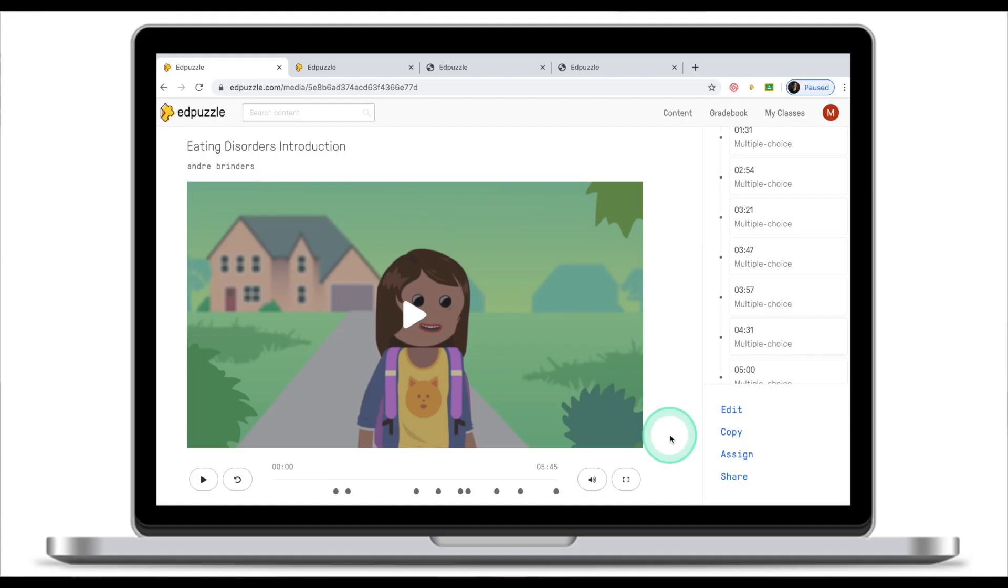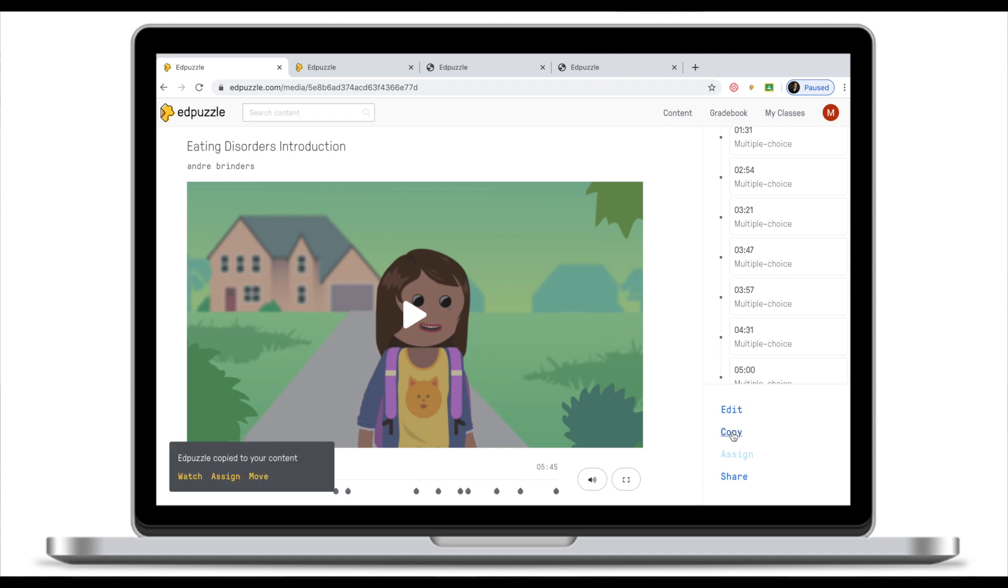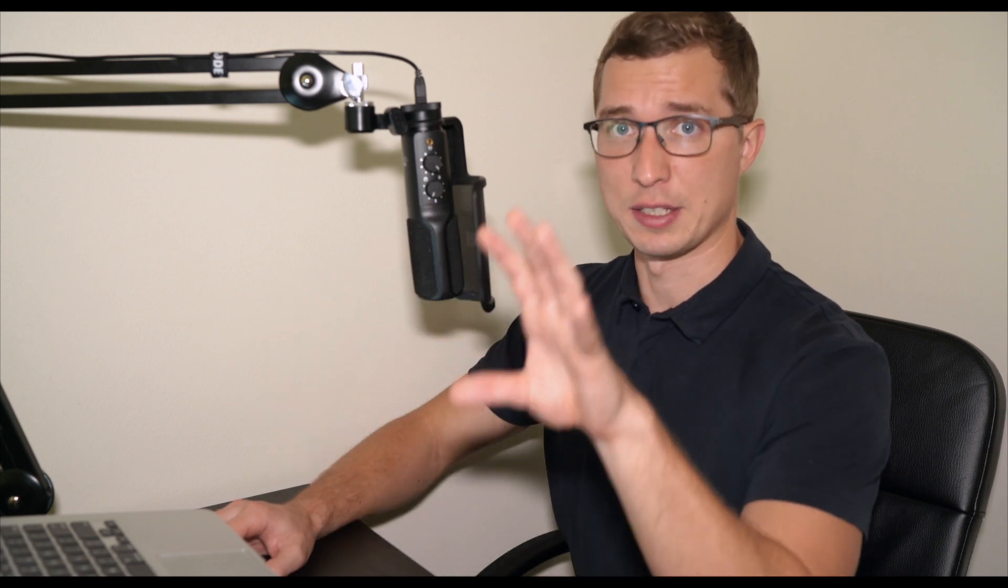There are a couple of things you can do once you found a clip that you like and that you think will be suitable for your class. First thing you can do is copy. After I click copy, Adpuzzle tells me that Adpuzzle copied to your content. So now this video clip is in my content which we will check a little bit later.